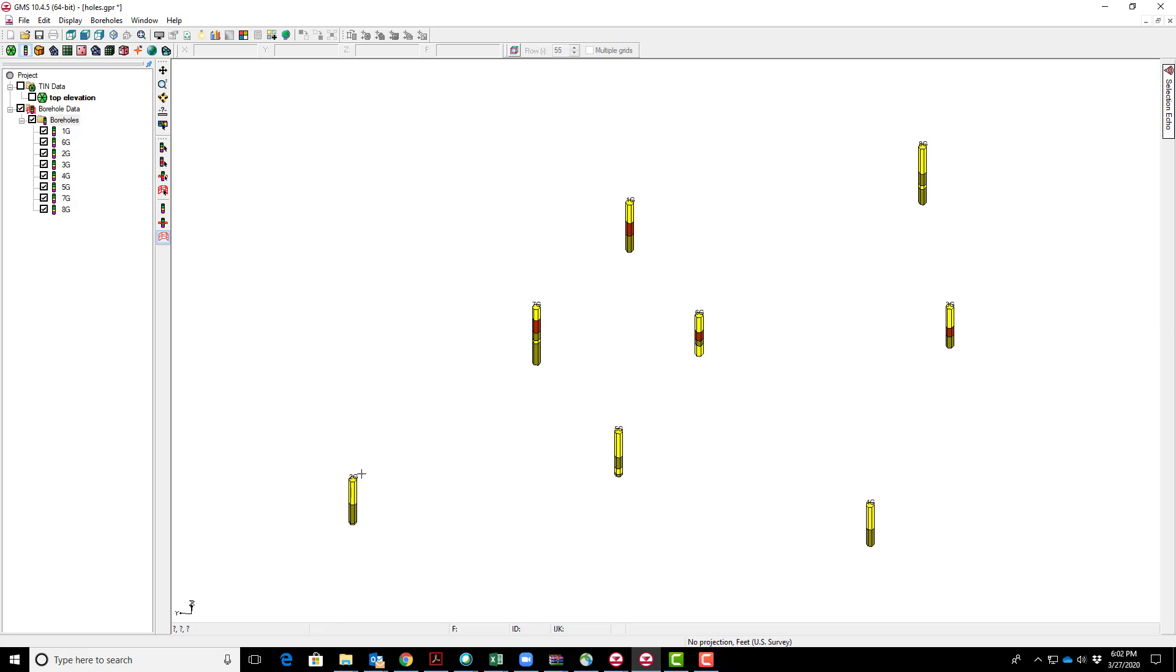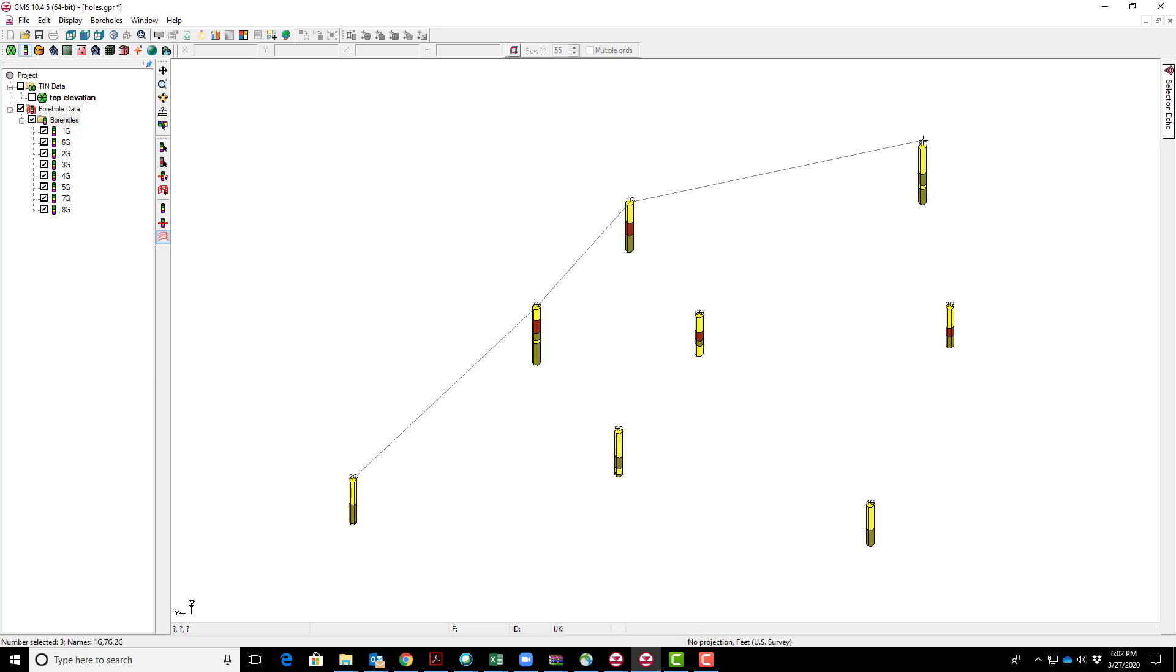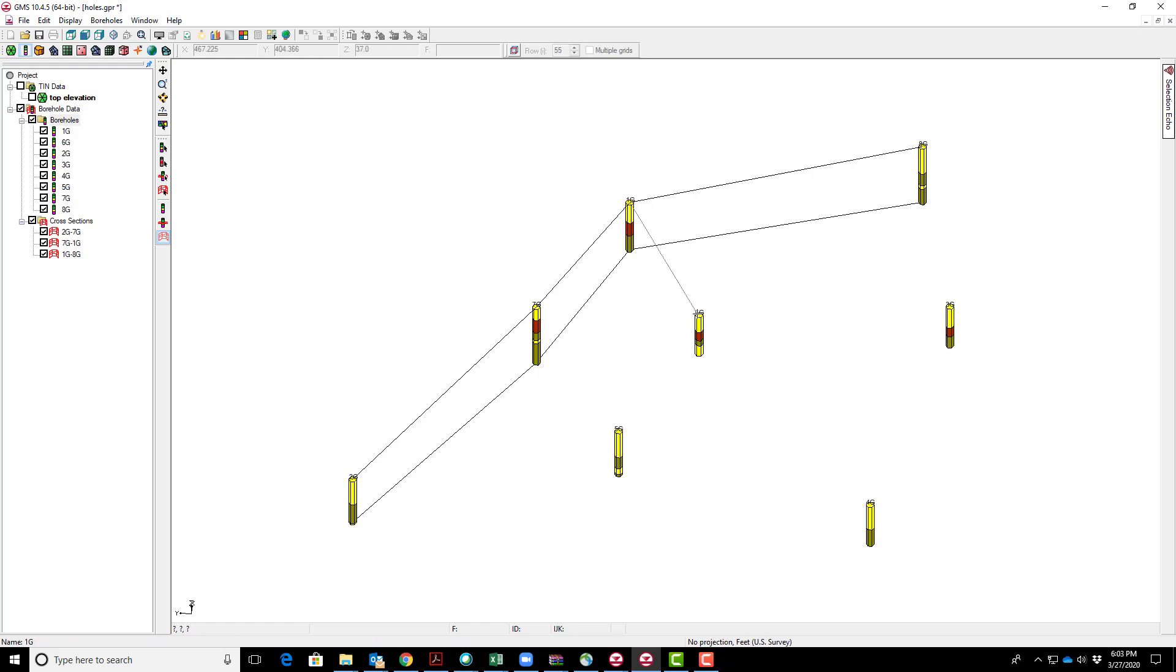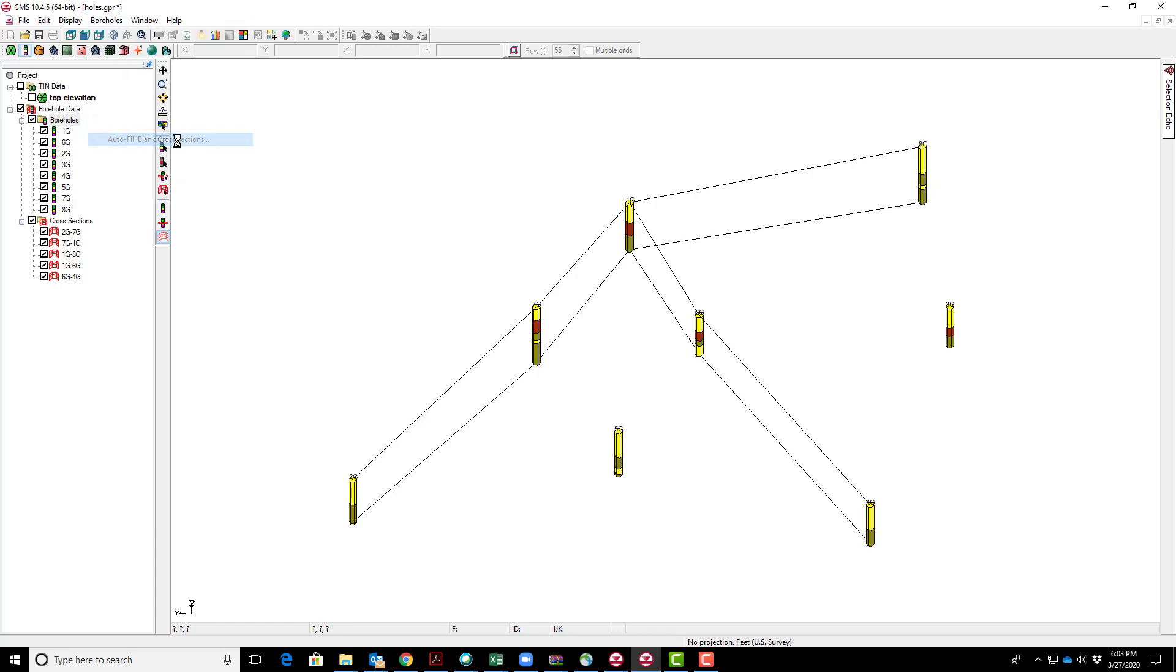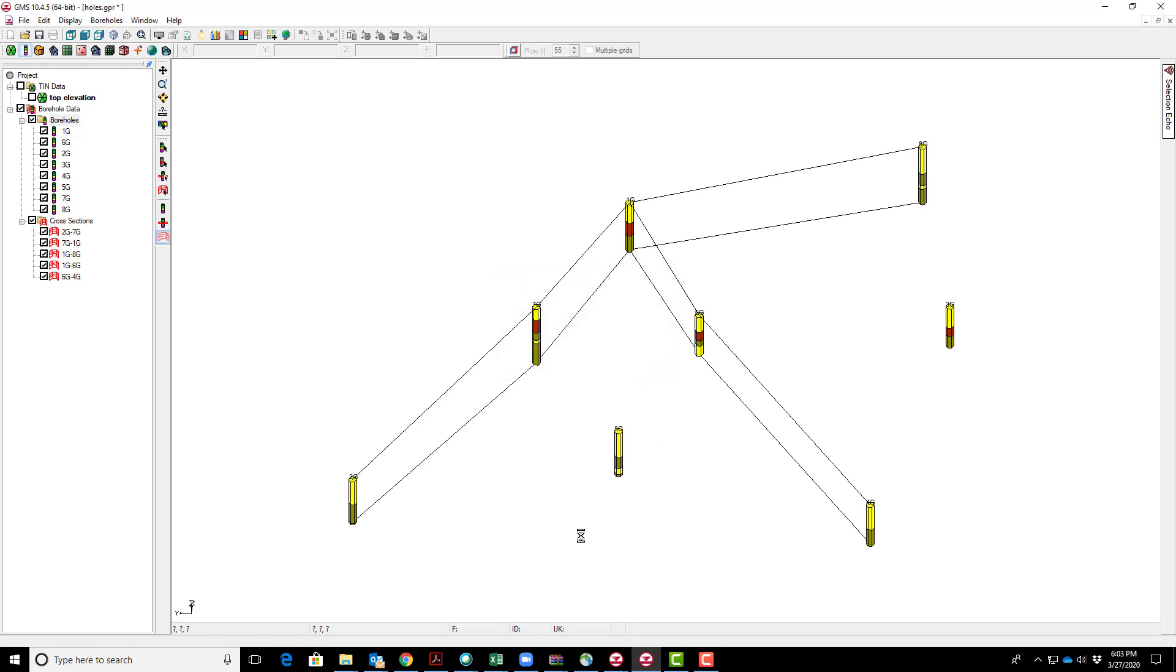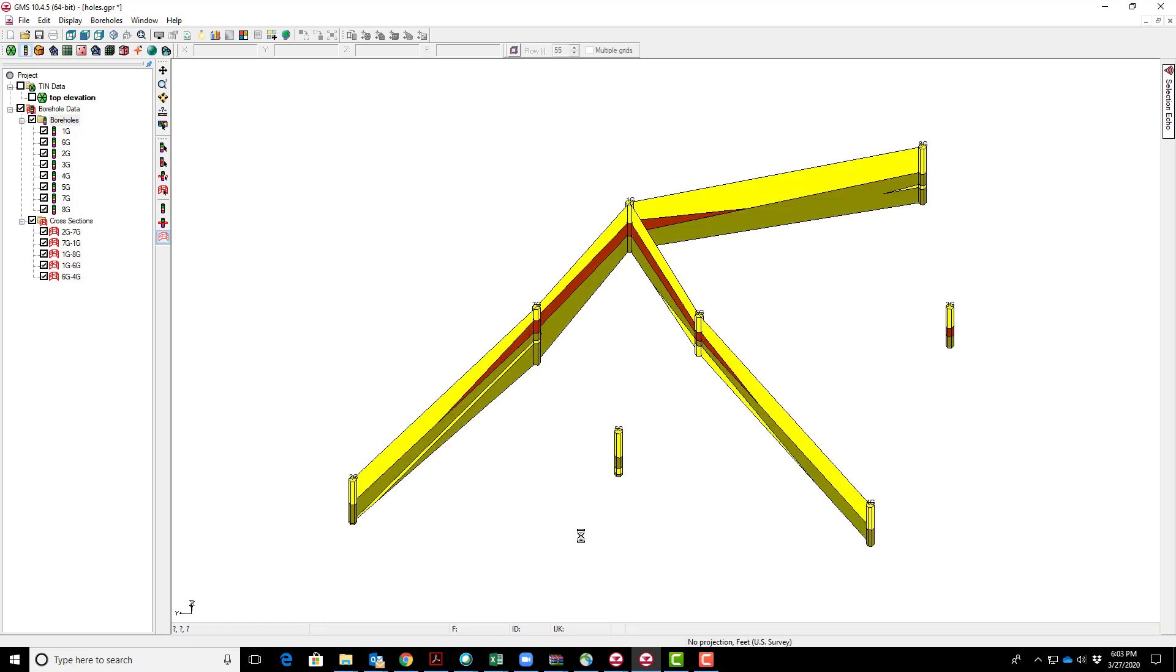I'll delete these and now draw the cross-sections manually. I have to go from borehole to borehole. There's one cross-section, and another one that goes like that. There are two cross-sections I want to see. I can just try autofill blank cross-sections to see what I get with autofill. That looks pretty good, but I want flexibility to do some editing.